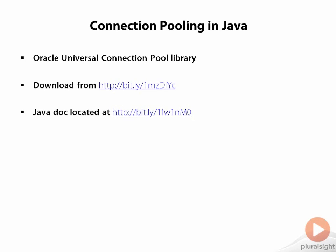In Java, things work a little bit differently. What you need to do is to download the Oracle Universal Connection Pool library, and it is this library that provides the connection pooling functionality to use. There are some other open source examples out there, but in this module I'm just going to cover the use of the Universal Connection Pool library.